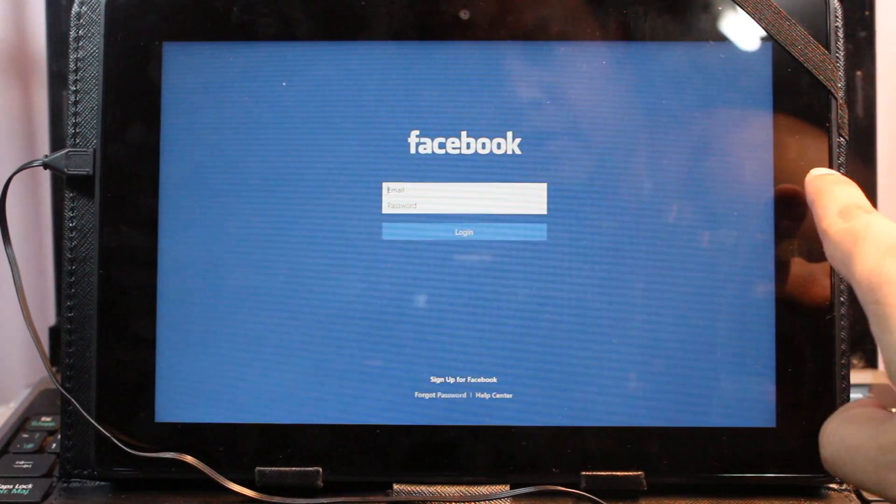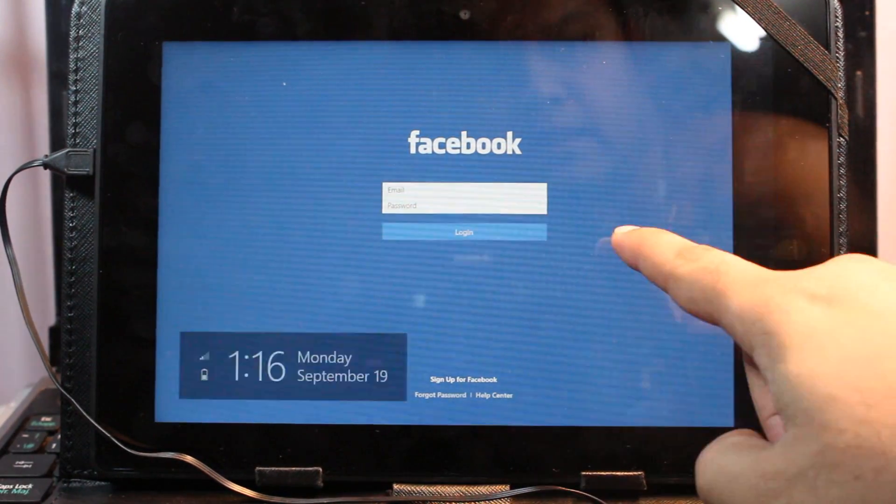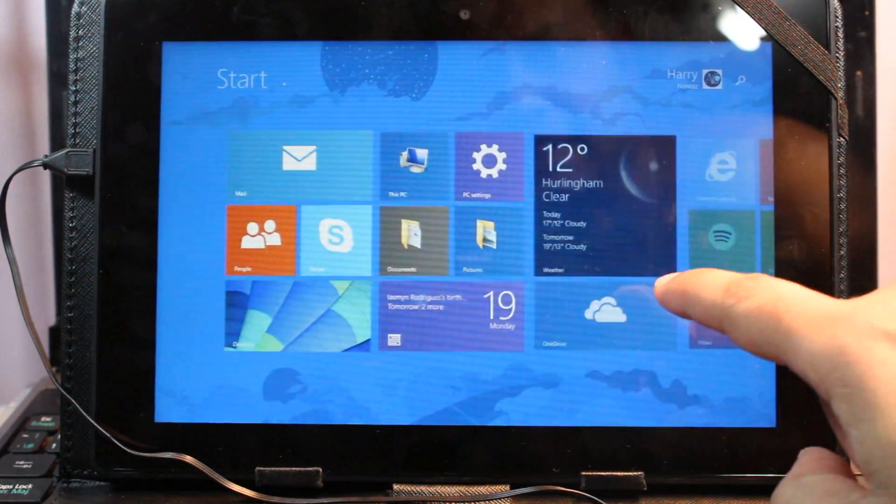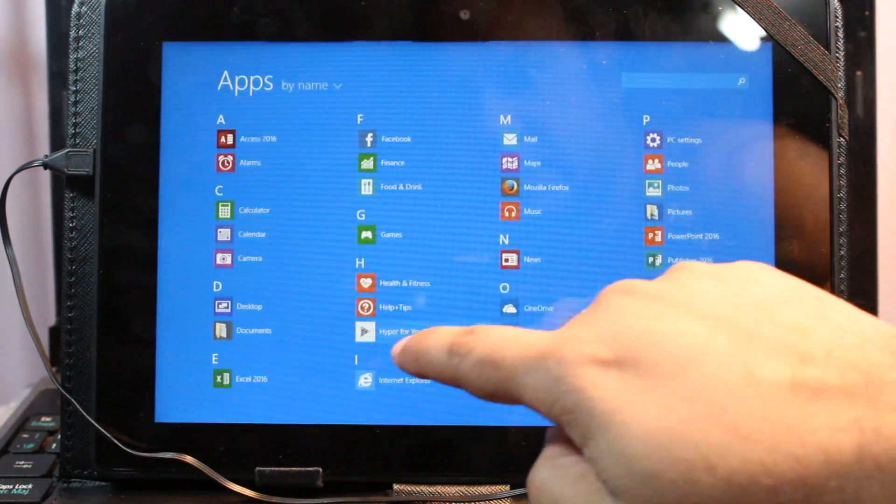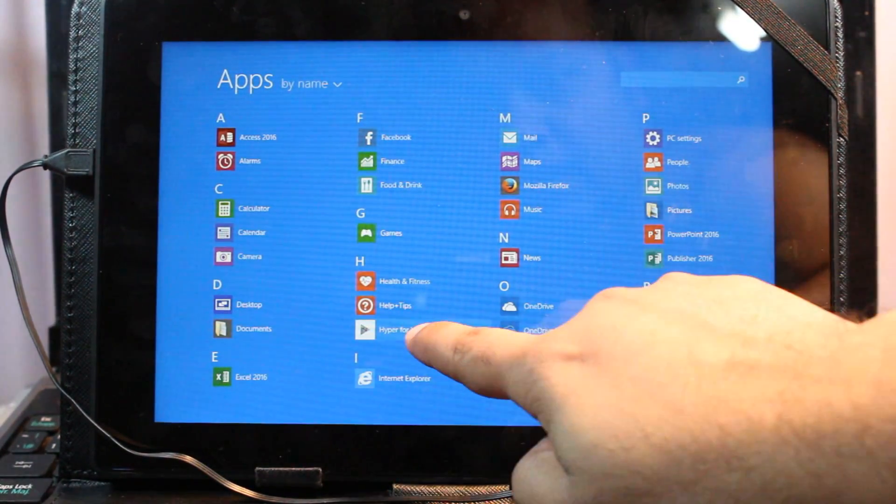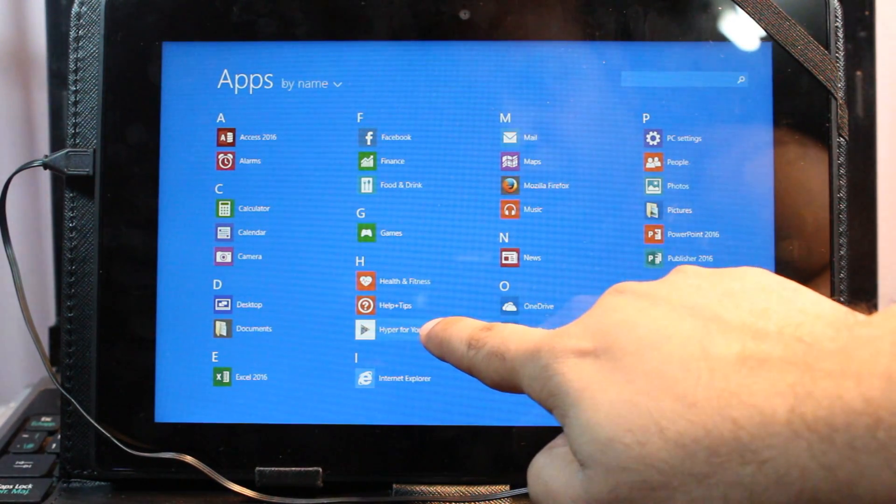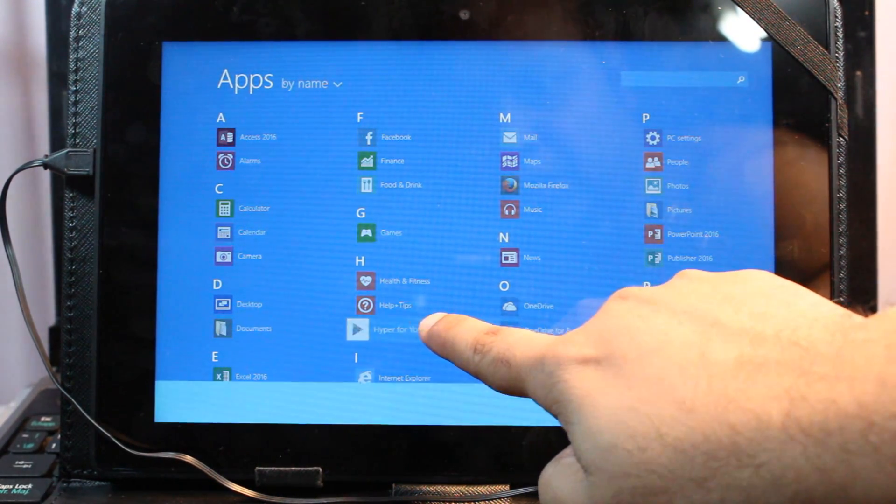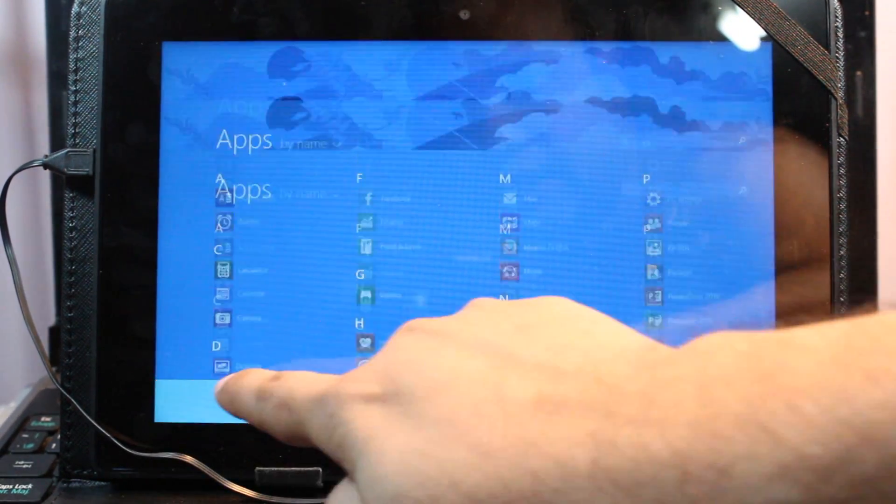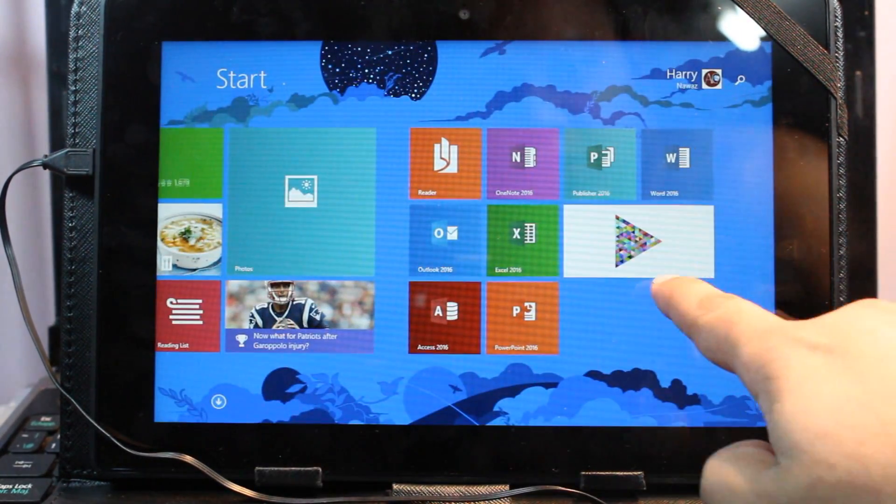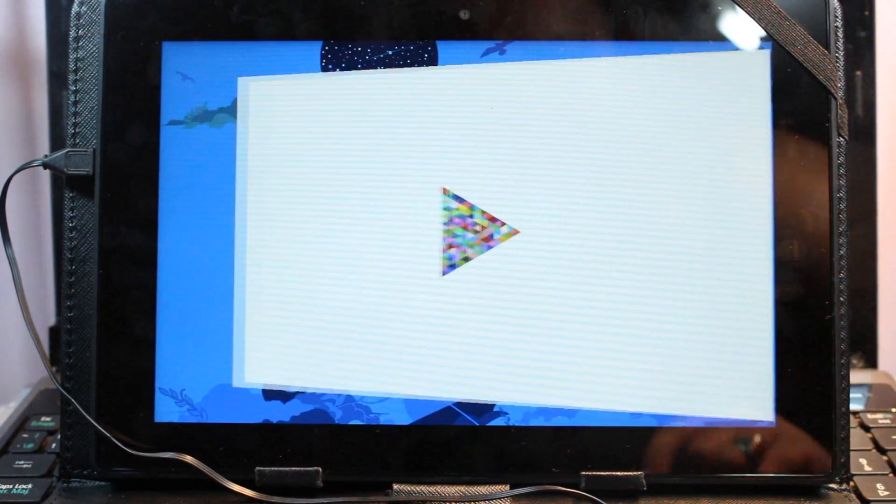I want to put it on the main screen. I hit here. Hyper for YouTube. I touch this one. I put it on the start menu. Here we go. I hit this one. So it's working.